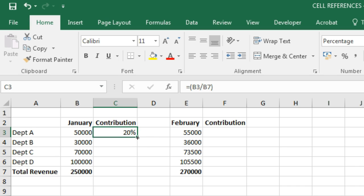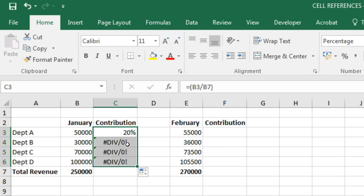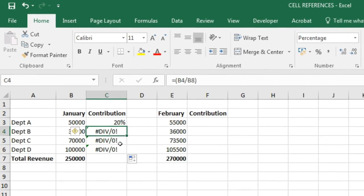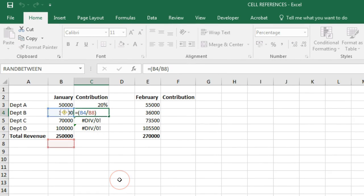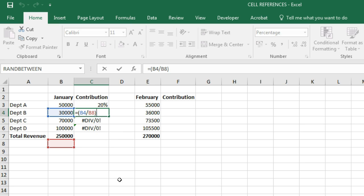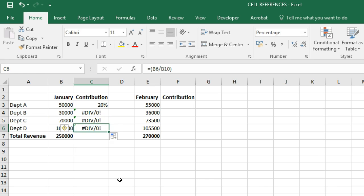Going by our previous example of relative cell references, we try dragging or copying the formula to the other departments. But we get formula errors. Let's check why: the cell references show B4 and B8 in the next case, then B5 and B9, then B6 and B10 — the denominator is being pushed down as we drag the formula.